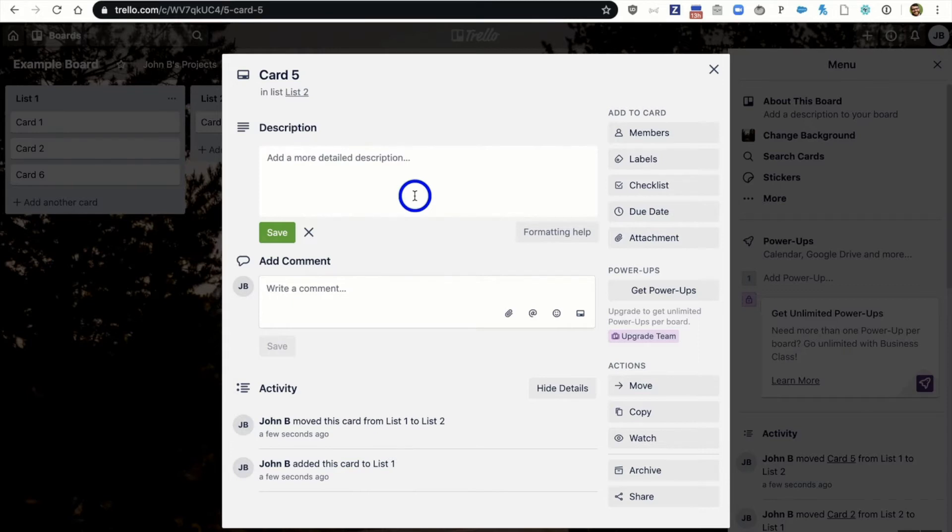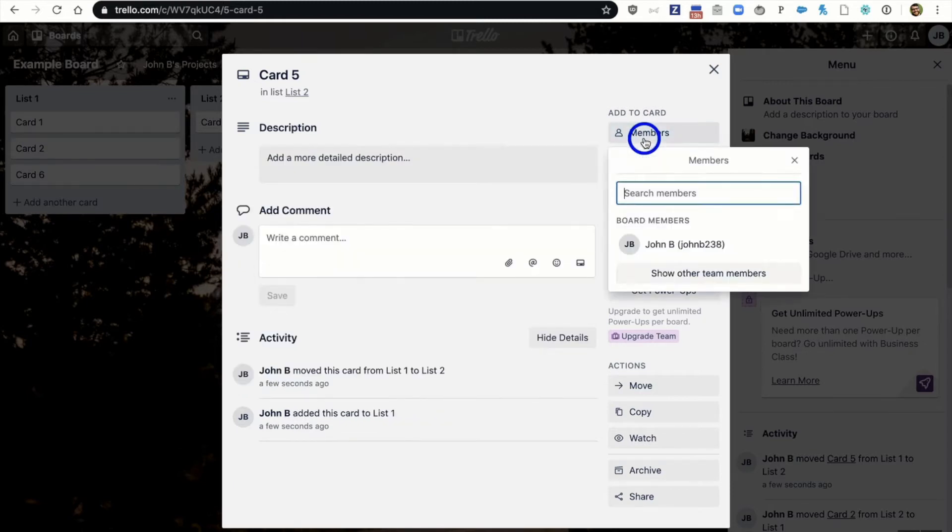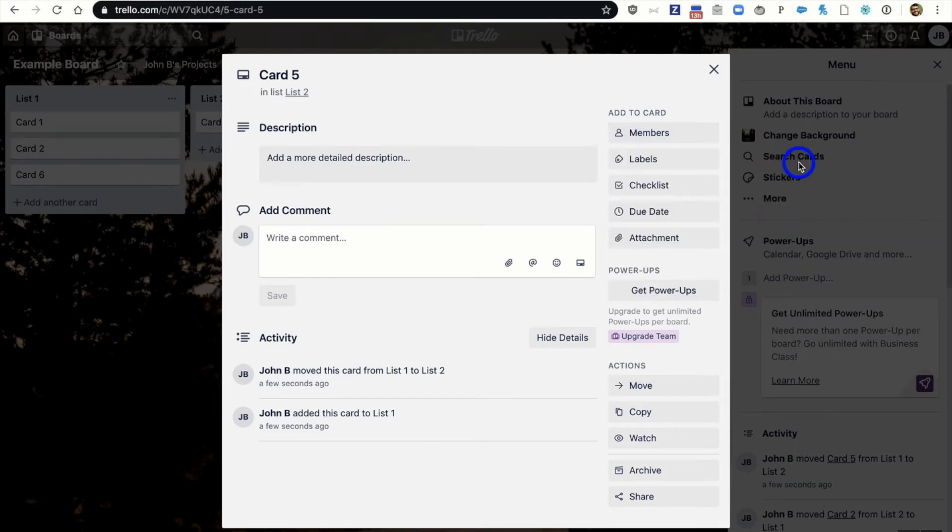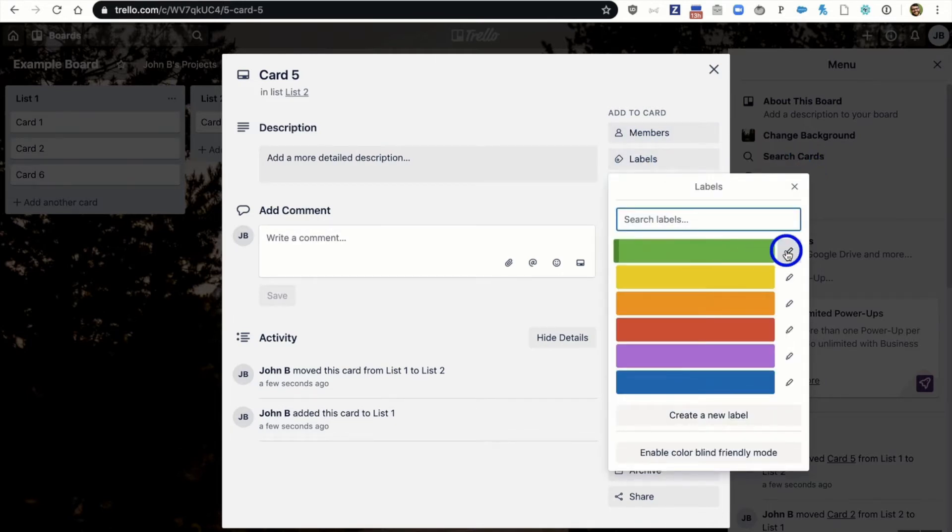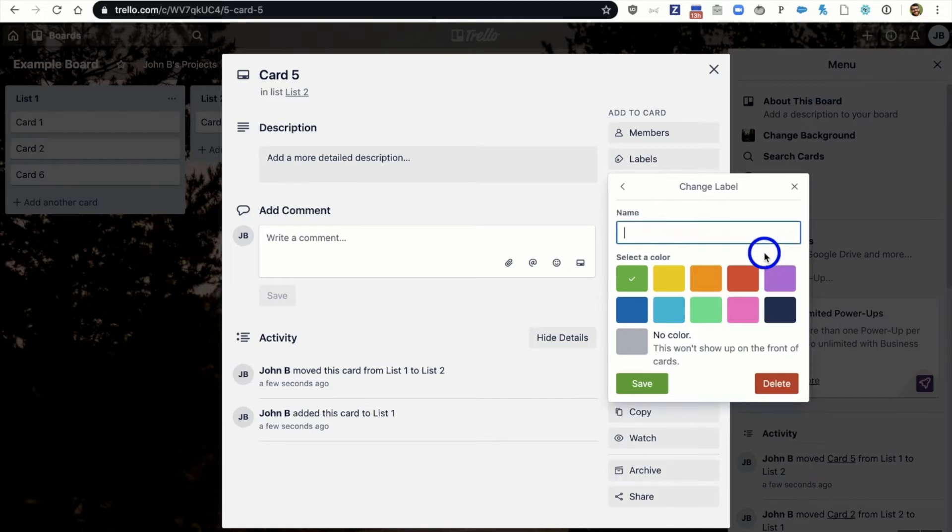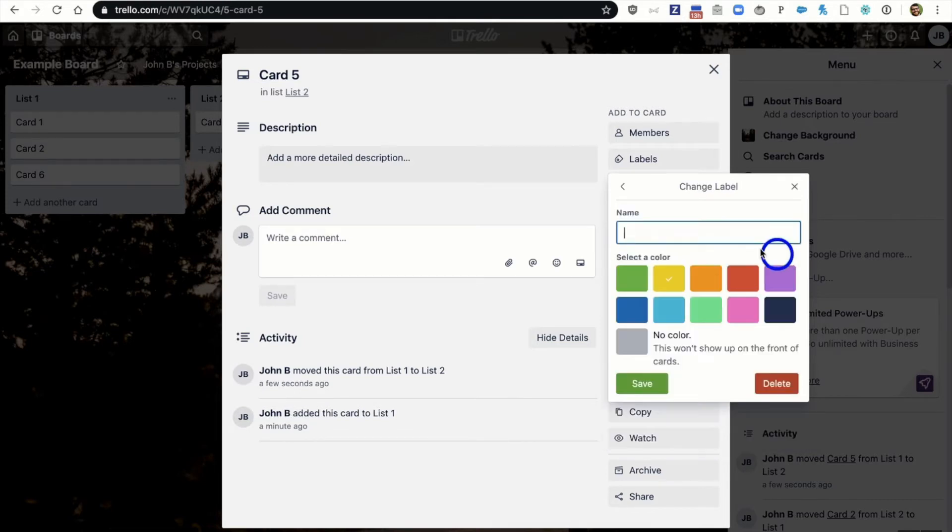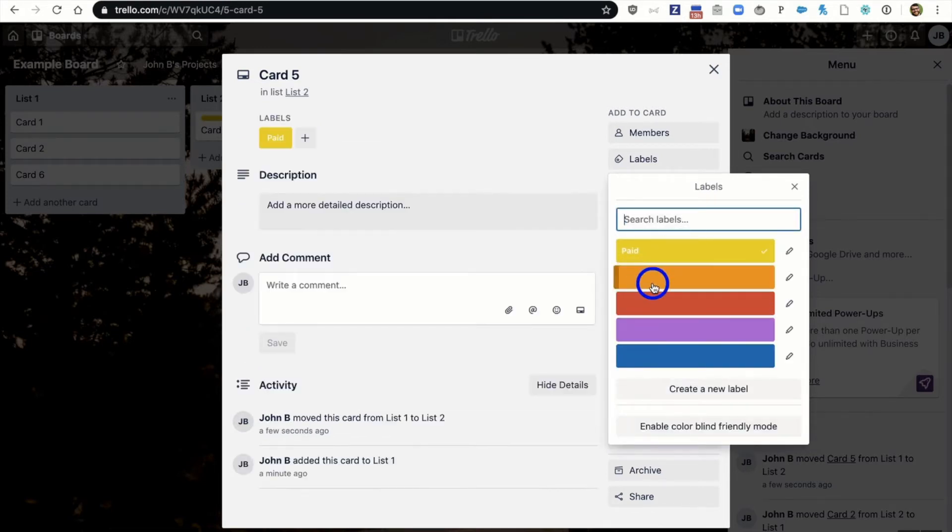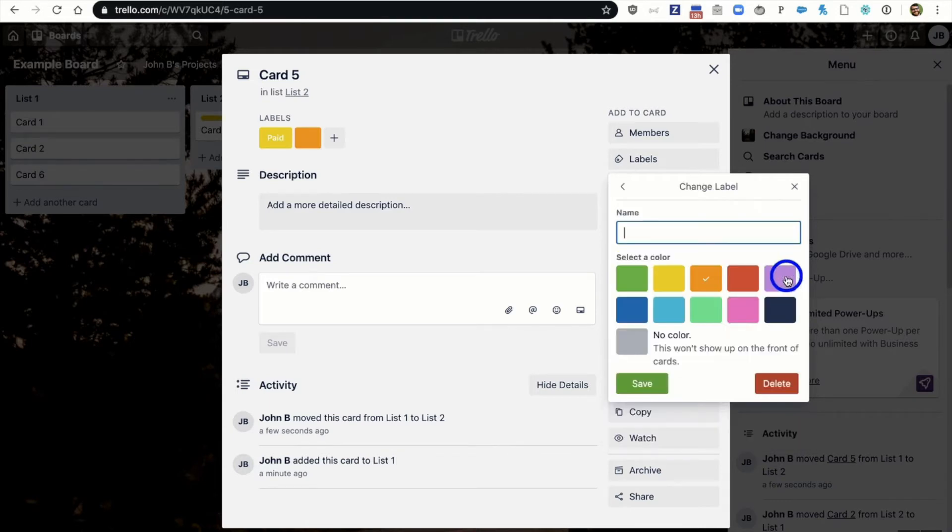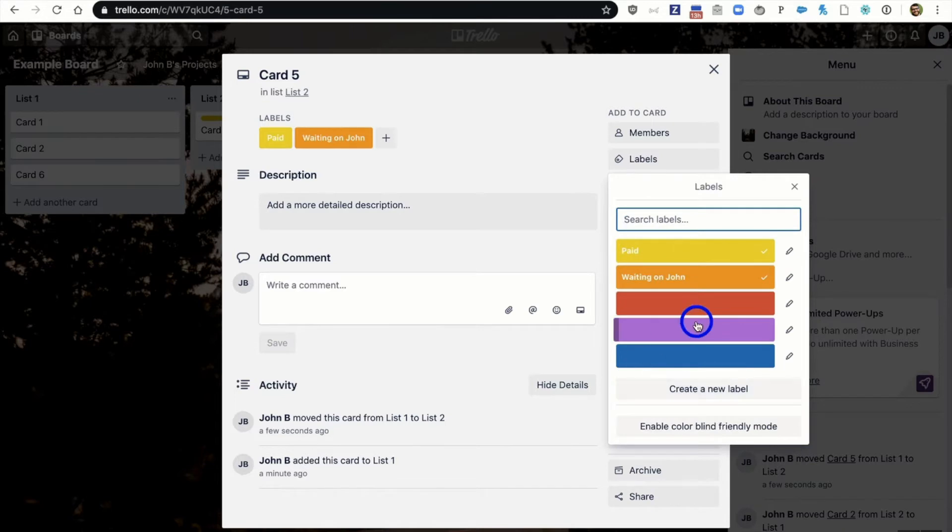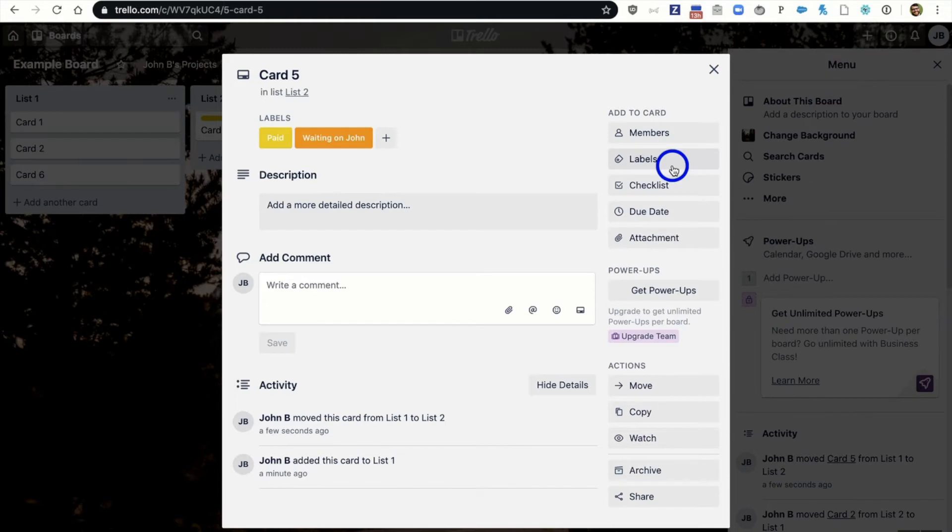The card is where you and your team members are going to be able to add details like checklists and due dates and files and comments. So over here on the right we can add a team member if we want to. Additionally we can have some labels. Now these labels are great because they're customizable. You can add a blue label or if we wanted to you know what let's just delete that. We're going to edit this and we're going to say this yellow one is pink. Or the orange one is I don't know. Waiting on John. We can add that in. These labels can say whatever you want them to say. I love that they're customizable like that.